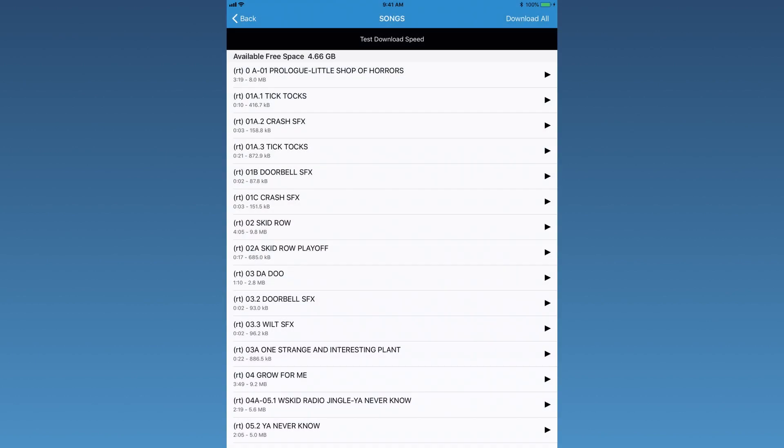Once the tracks have finished downloading, you will no longer need a Wi-Fi connection to listen to the tracks. Having an active Wi-Fi connection while playing the tracks may lead to interference.